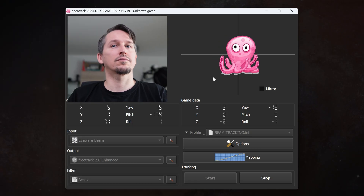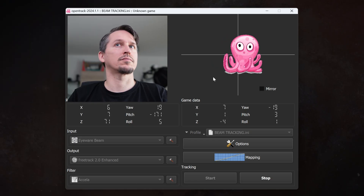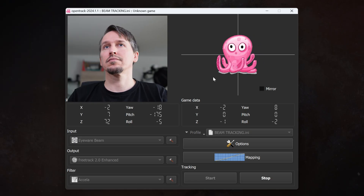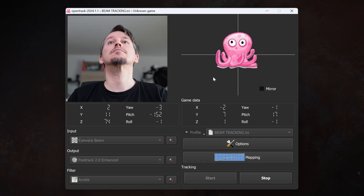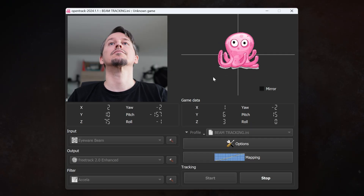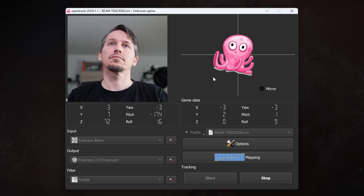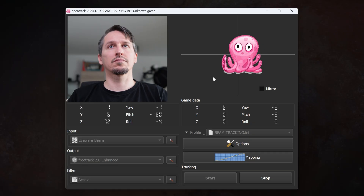Always make sure your face is well lit and you shouldn't run into problems as you play. Games like FS 2024 and IL-2 will now automatically launch with head tracking active.